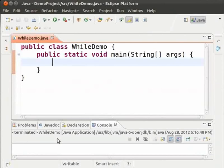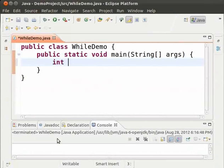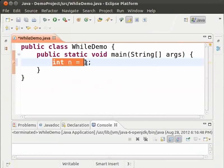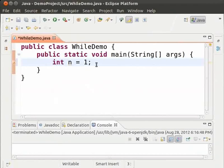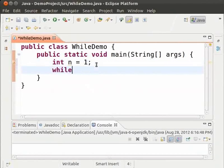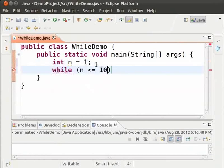We shall print the numbers from 1 to 10 using a while loop. Type, int n equal to 1. This variable n is going to be our loop variable. Type, while, in parenthesis, n less than or equal to 10, open and close braces.